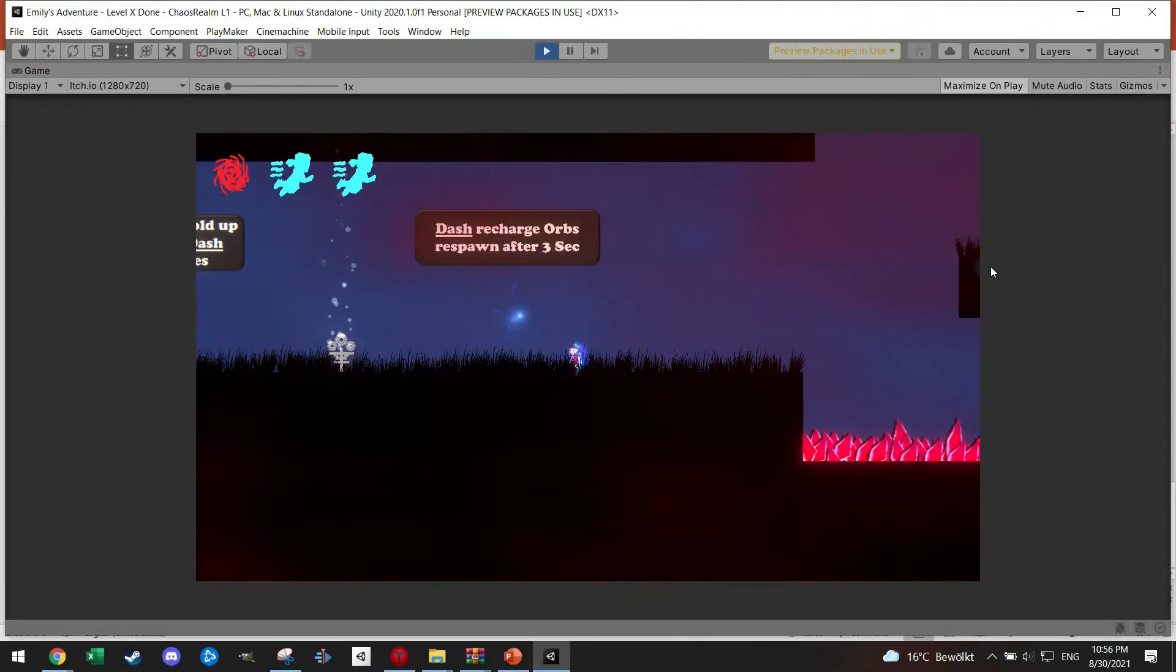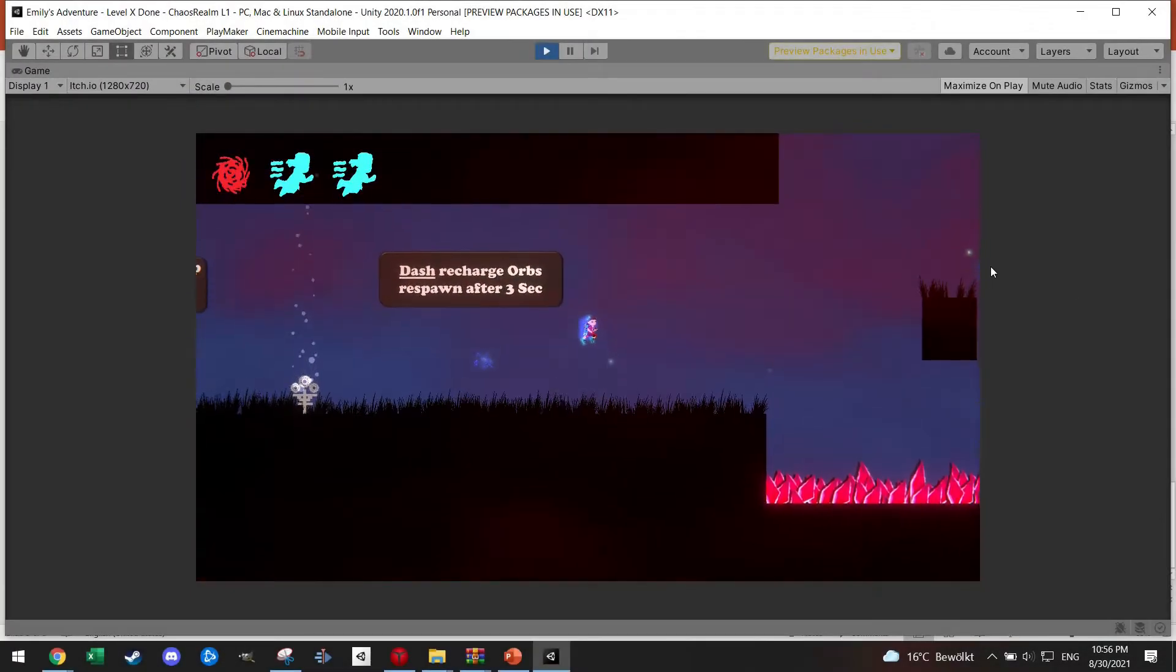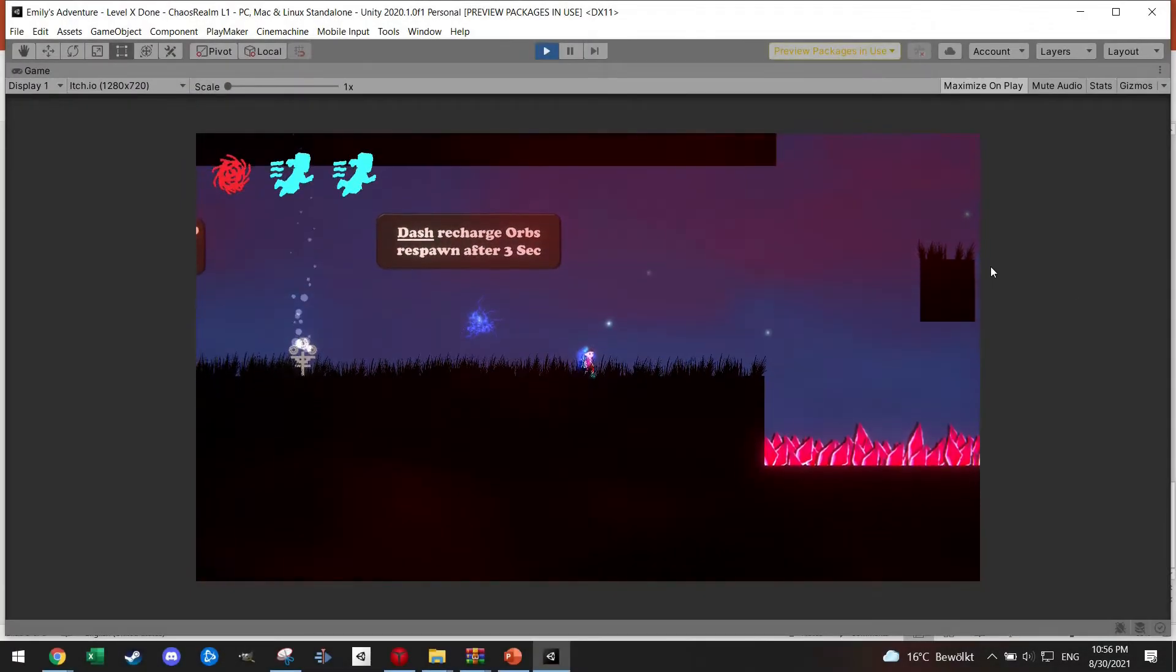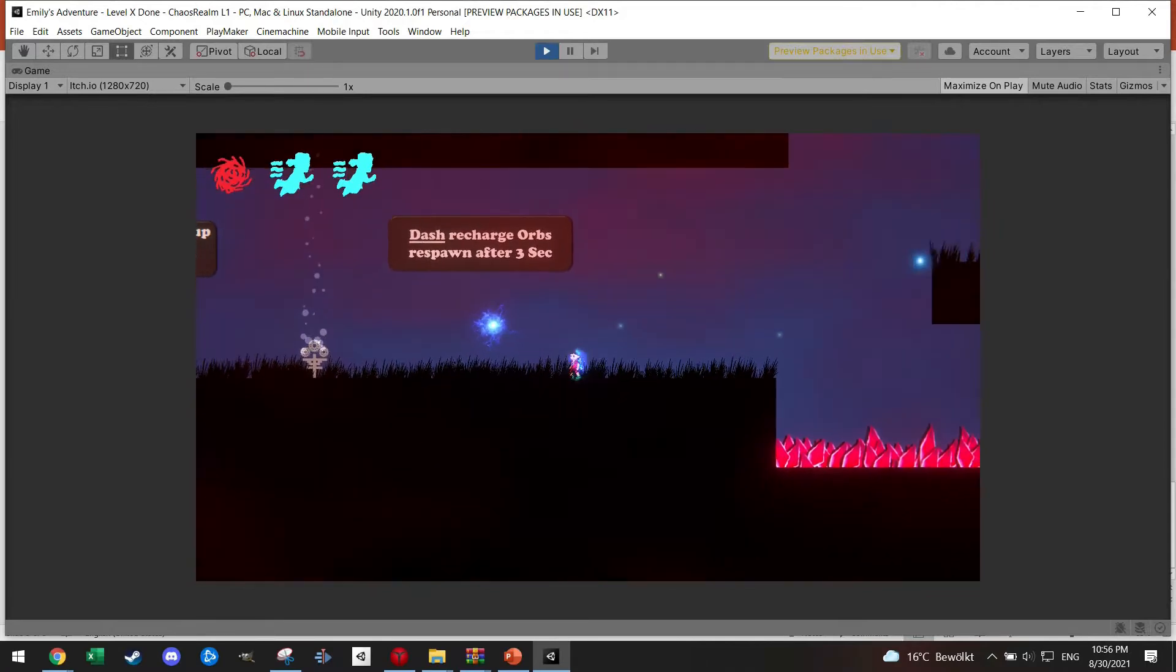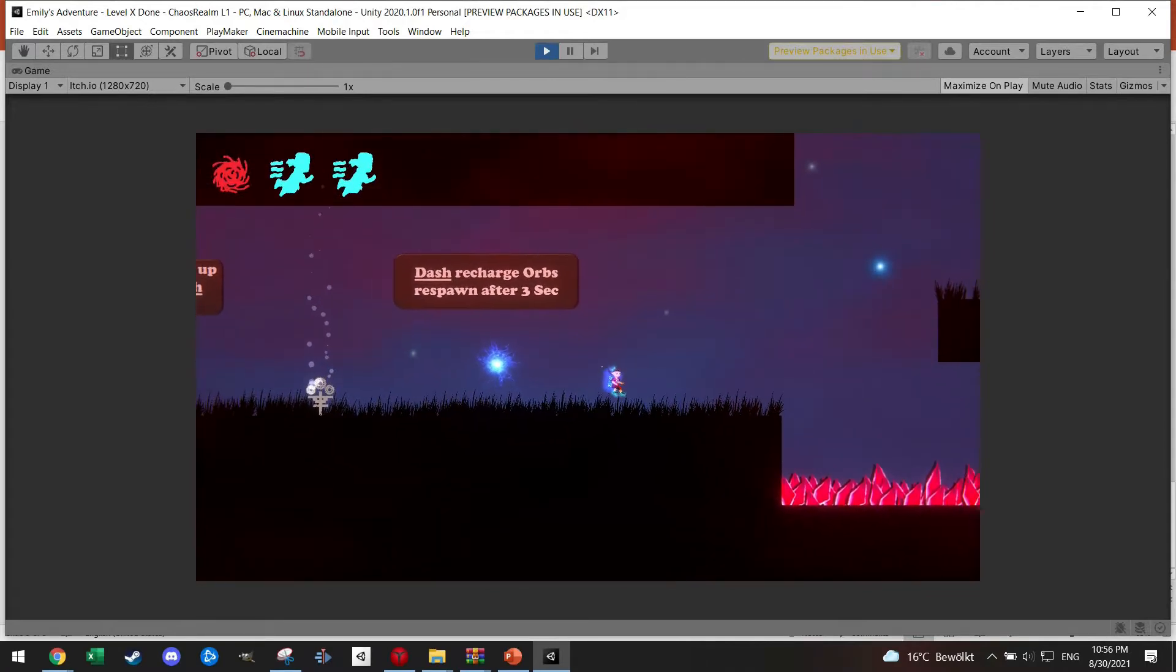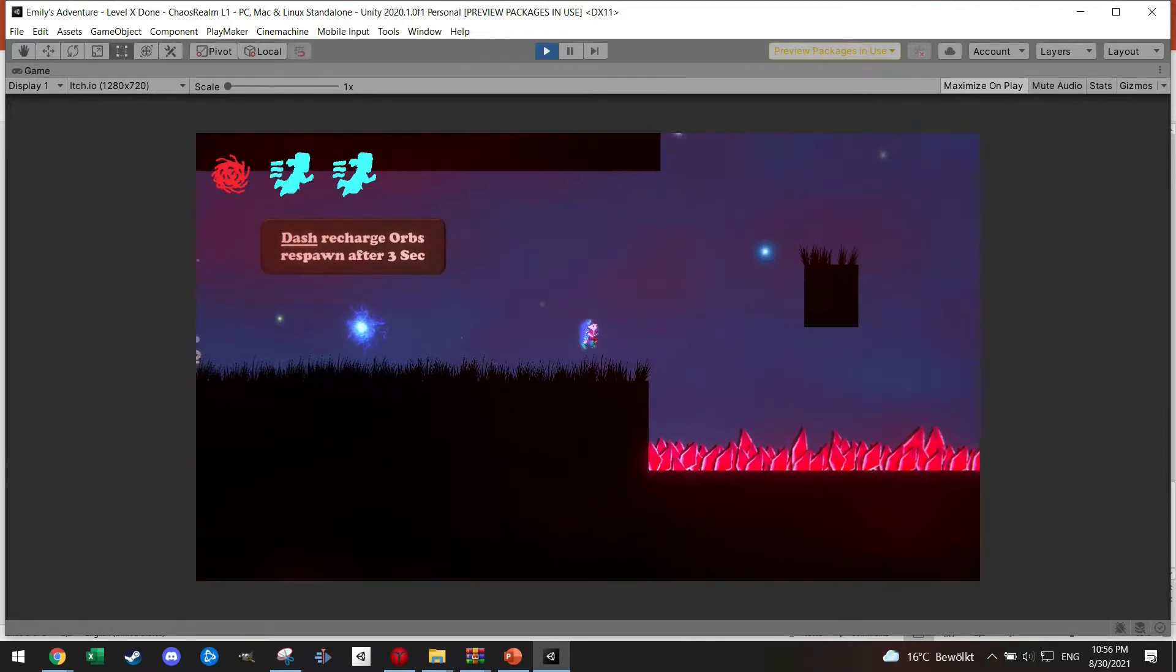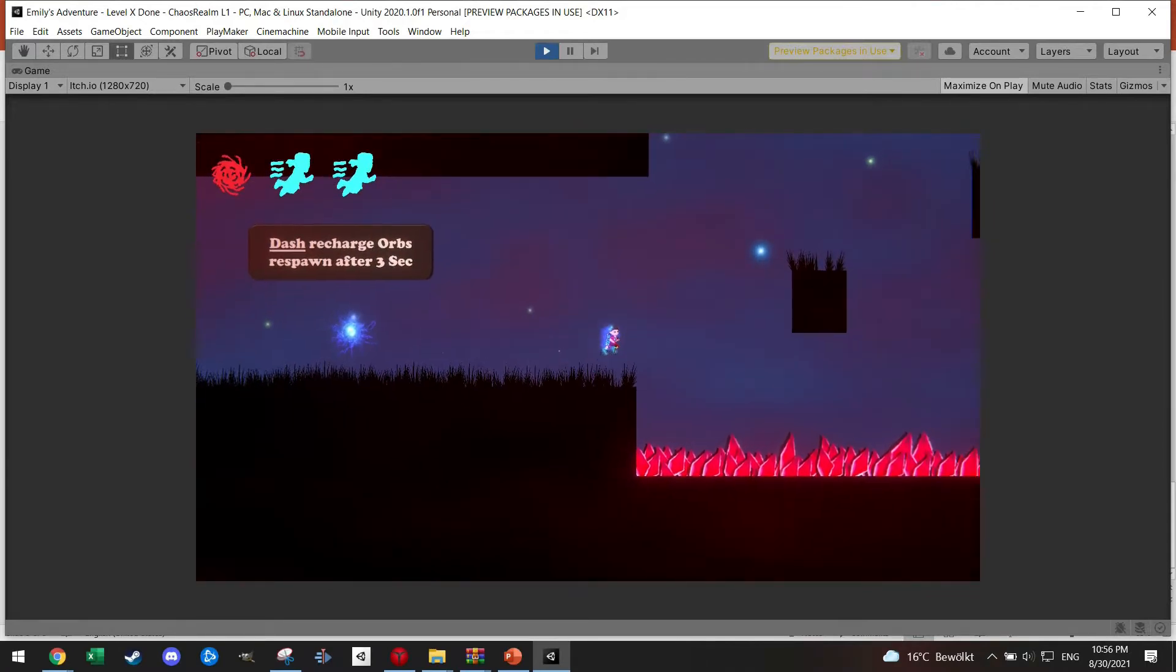Welcome back everyone to another tutorial. Last week I participated in Bracky's Game Jam and I made this little game which has a cool effect.